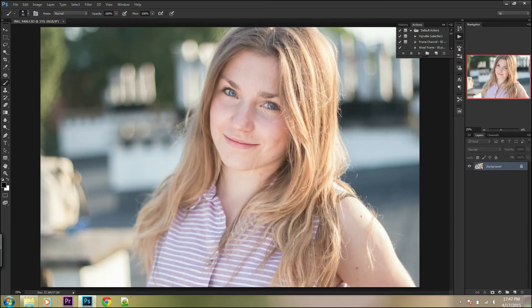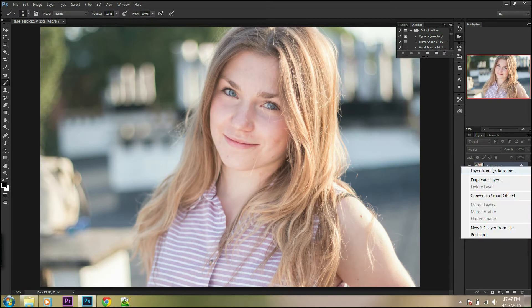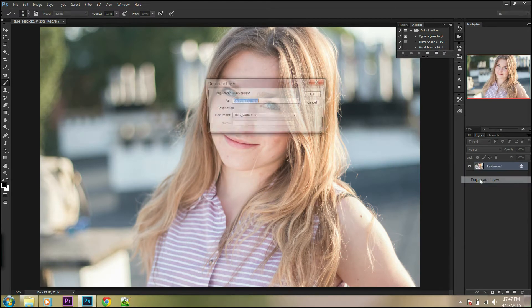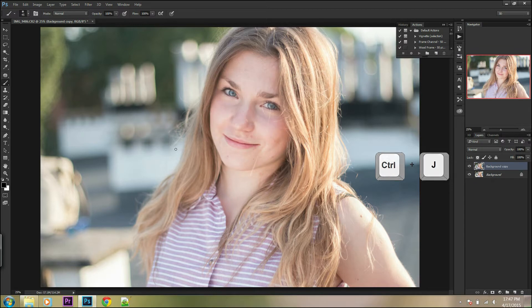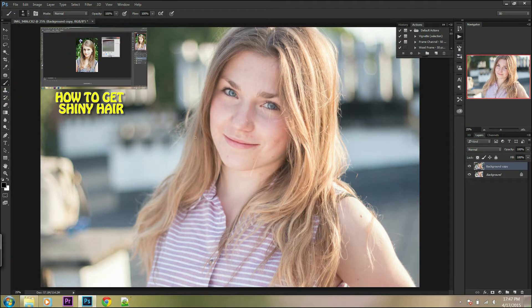First, duplicate your background layer by right-clicking on the background layer and selecting 'Duplicate Layer', or you can use Ctrl+J. I will show you an example with sharpening hair, which I showed in my other tutorial.